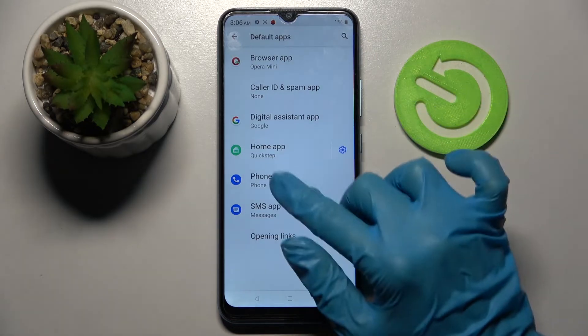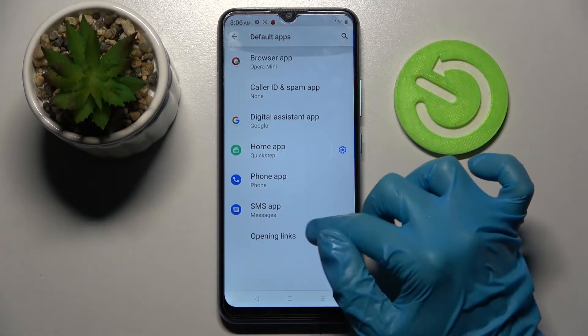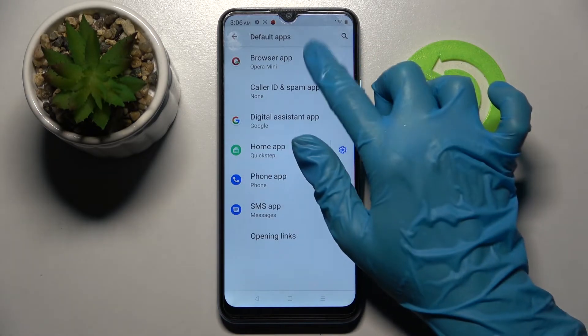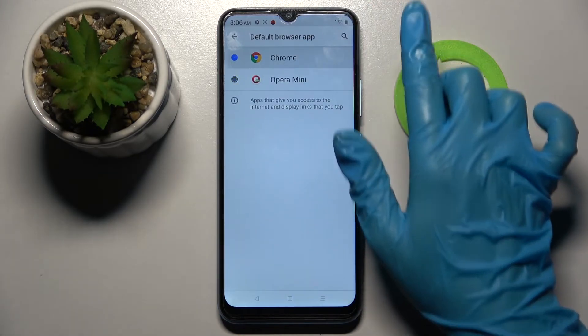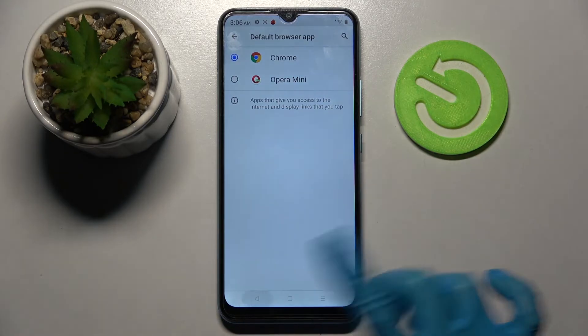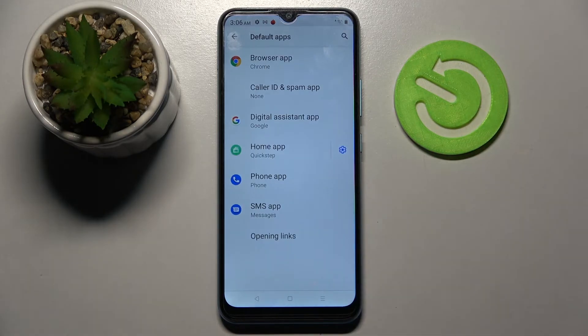As you can see, my default app has changed. Thanks so much for watching — if you enjoyed this video, don't forget to leave a like, comment, and subscribe. Bye!